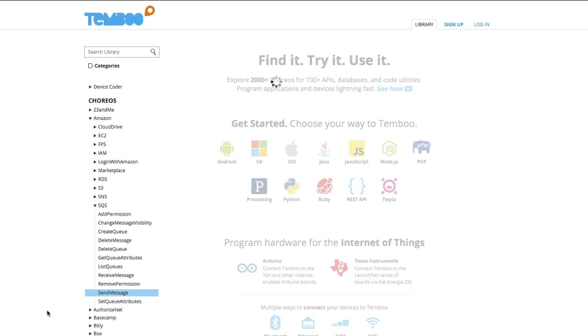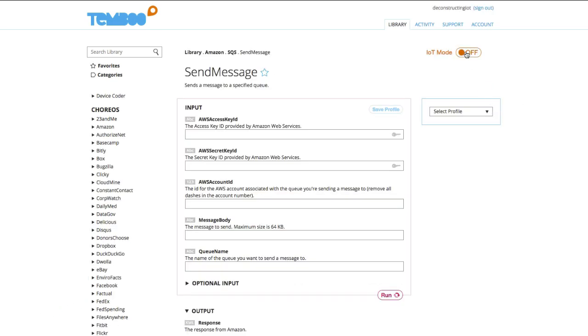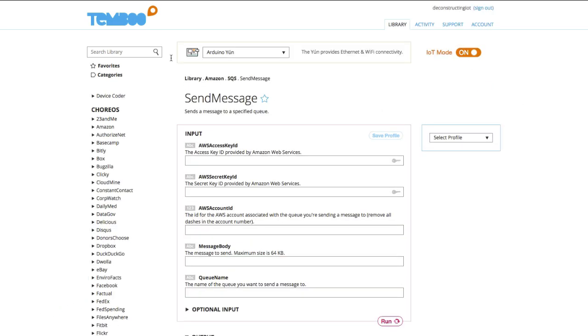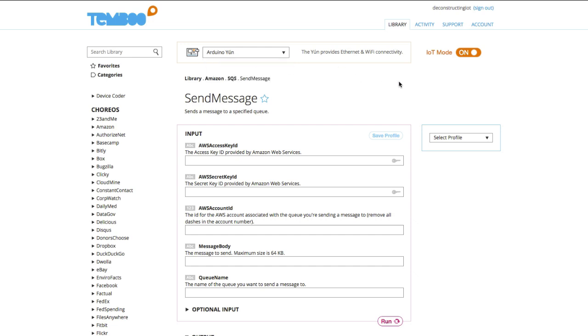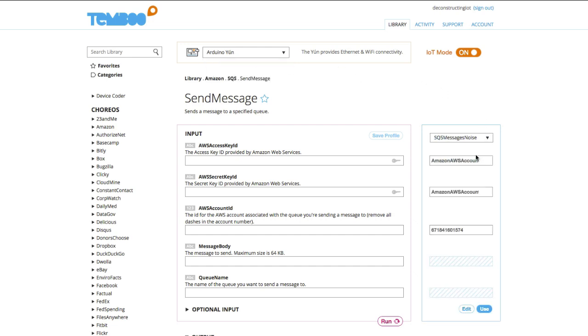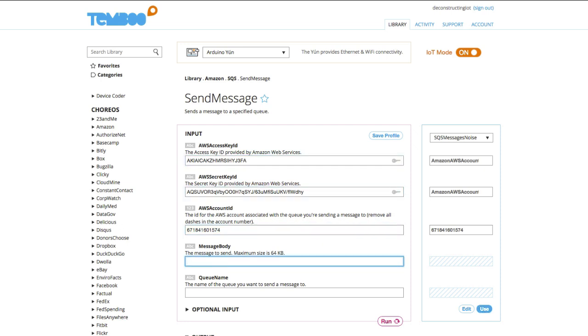On the Amazon SQS Send Message page, I'll turn on IoT mode and select the Arduino Uno as my board. I have my credentials saved into a profile. I'll be using a placeholder for the message body input because we'll be replacing that with our sensor value in the Arduino code.